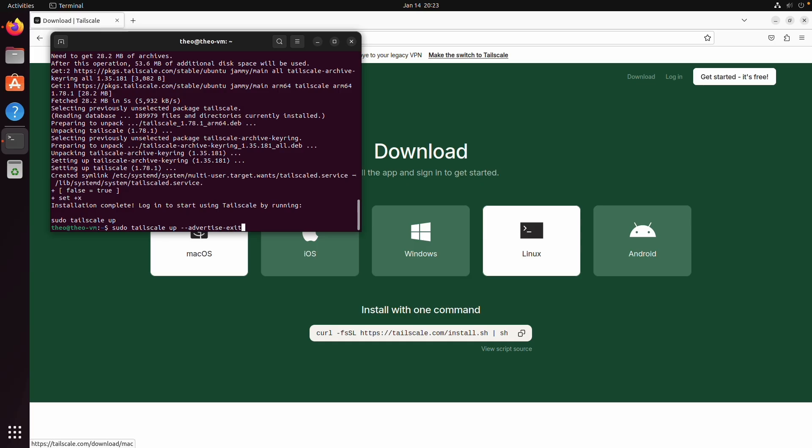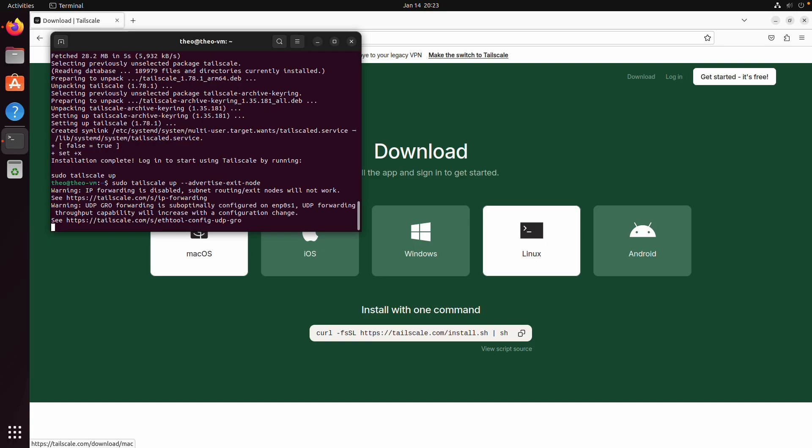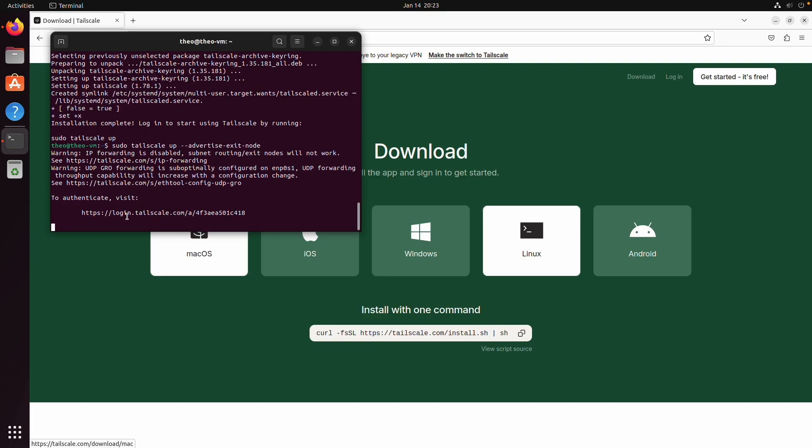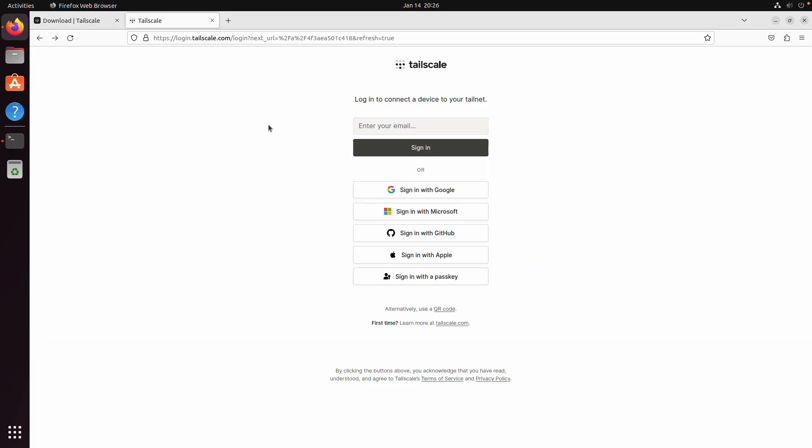advertise exit node which means that you can route all of your internet traffic through the machine just like a normal VPN. I'm gonna type enter and we're going to click on this link to log in to tailscale.